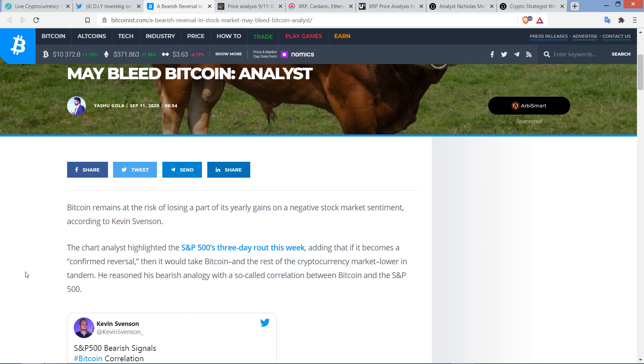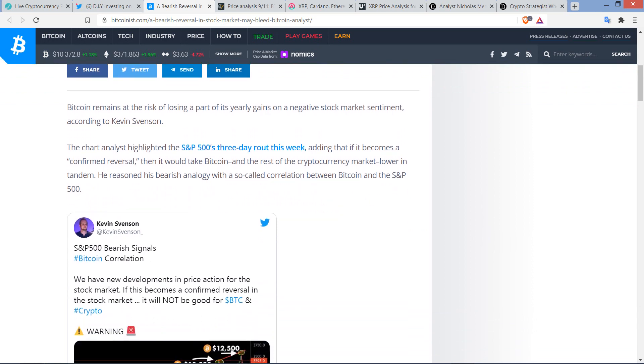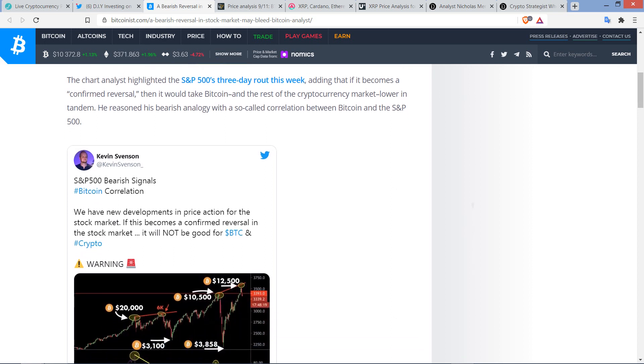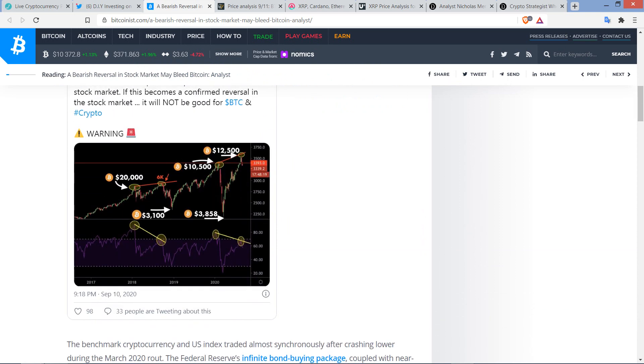But a piece begins as follows. Bitcoin remains at the risk of losing a part of its yearly gains on a negative stock market sentiment, according to Kevin Vinson. The chart analyst highlighted the S&P 500's three-day route this week, adding that if it becomes a confirmed reversal, then it would take Bitcoin and the rest of the cryptocurrency market lower in tandem. He reasoned his bearish analogy with a so-called correlation between Bitcoin and the S&P 500, and there's a tweet on the screen indicating as much.